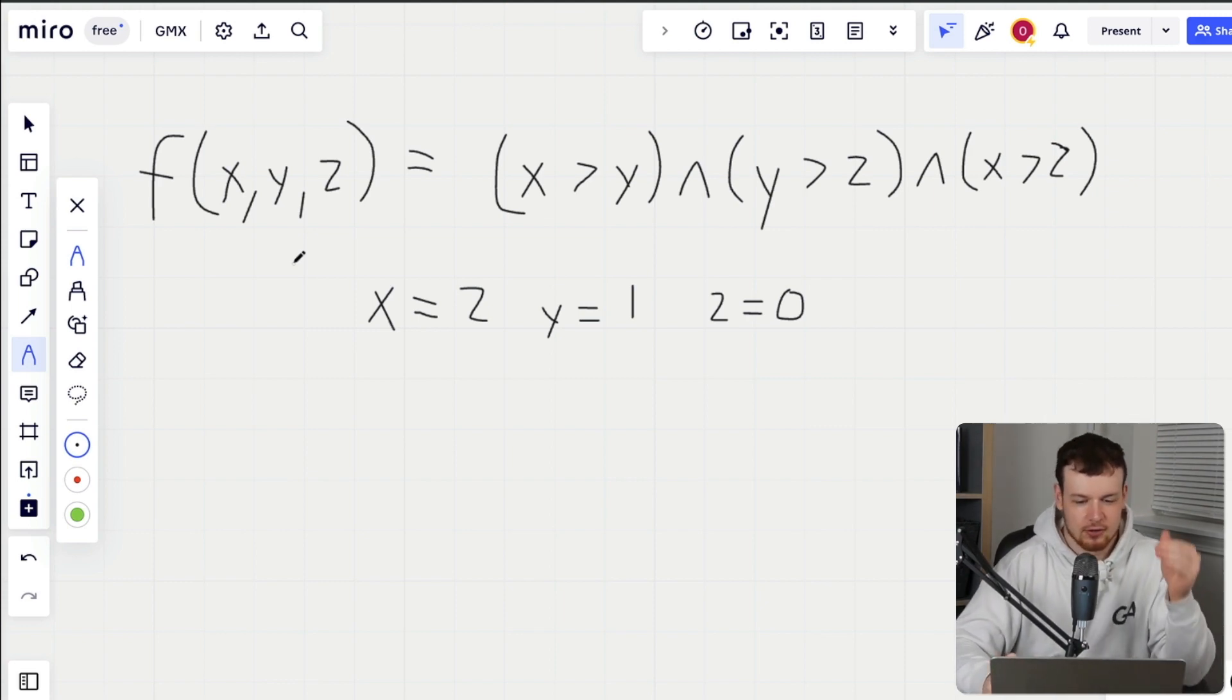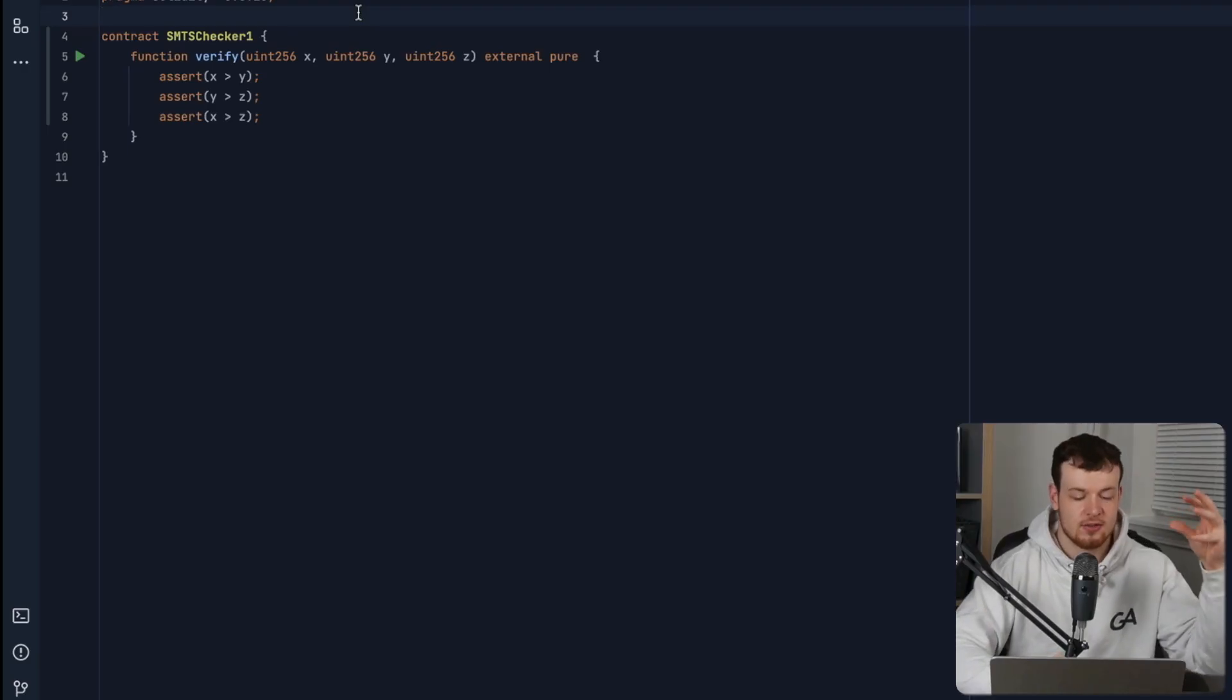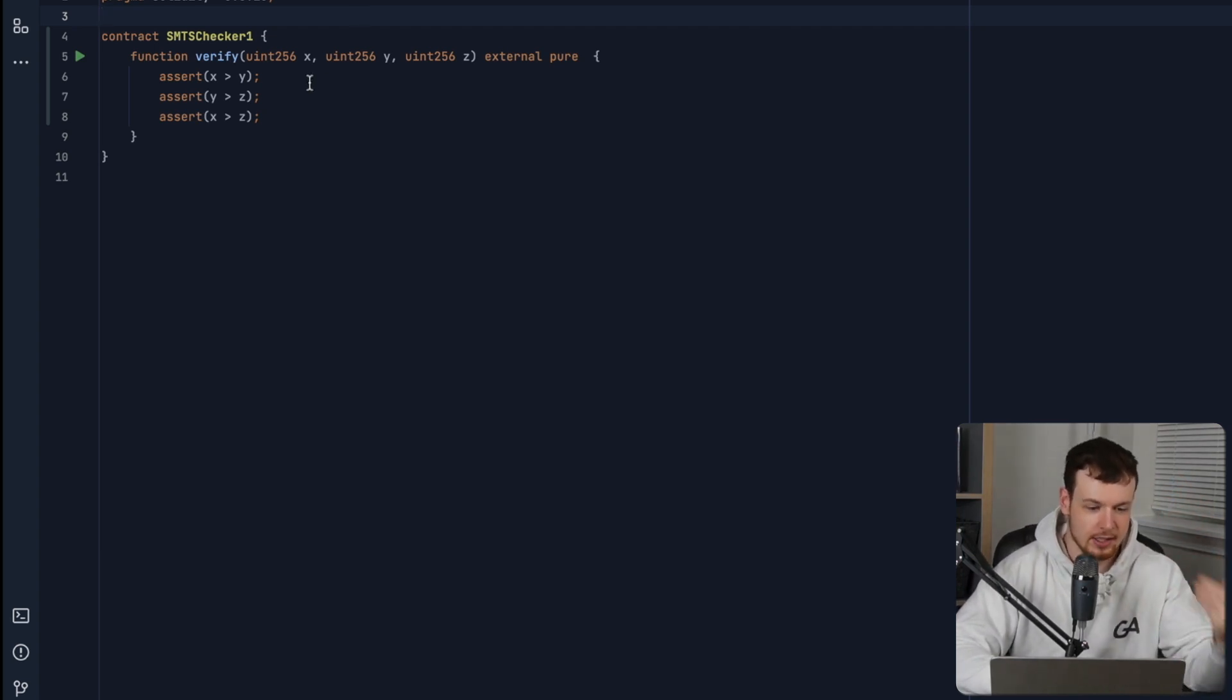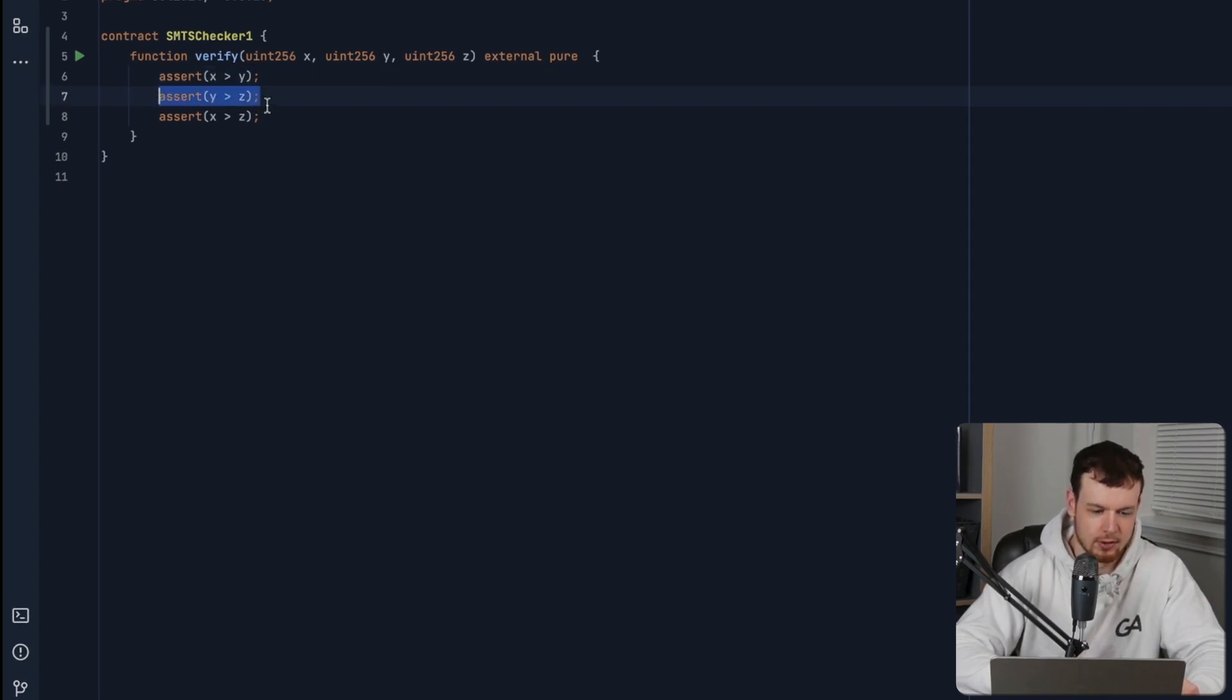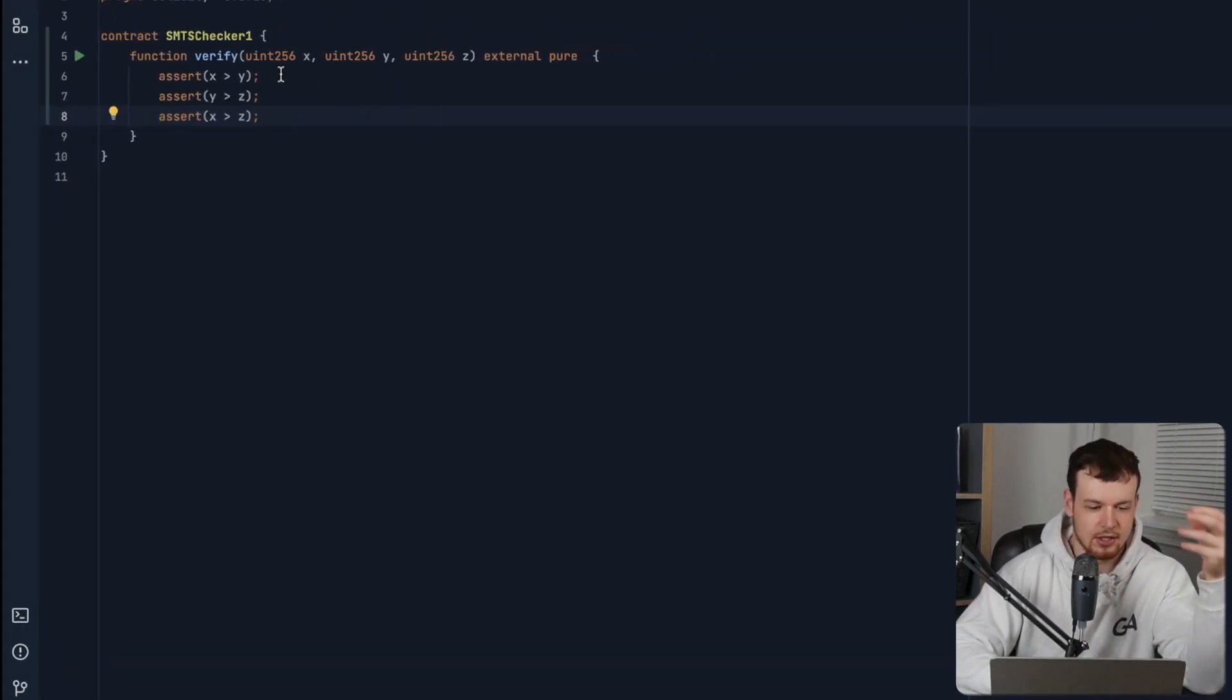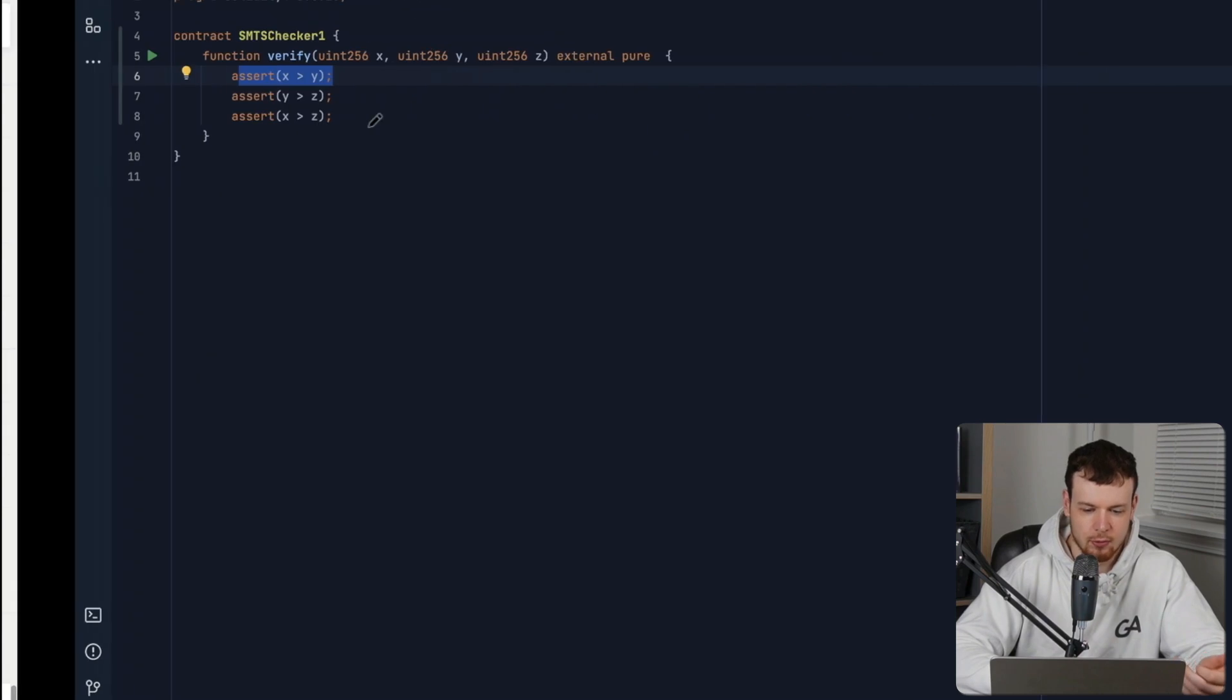So let's see how what I just talked about actually translates to a real smart contract. So here we can see the exact formula we just looked at laid out in a smart contract. So here we have an assertion of x is greater than y, we have an assertion of y is greater than z, an assertion of x is greater than z. So we can easily see here that each assertion statement here adds a condition to the formula.